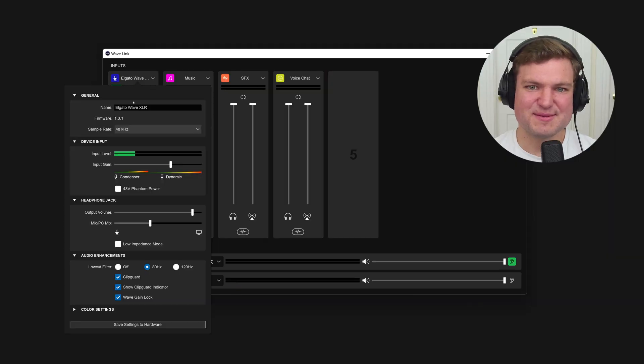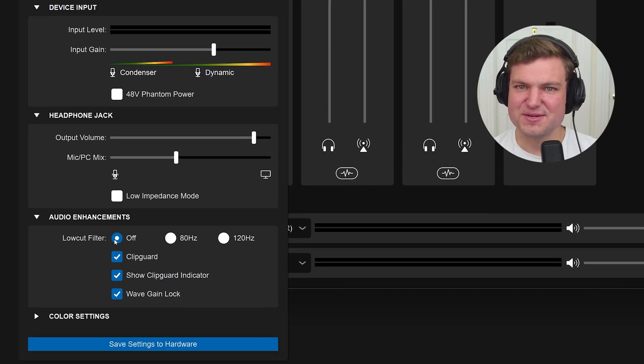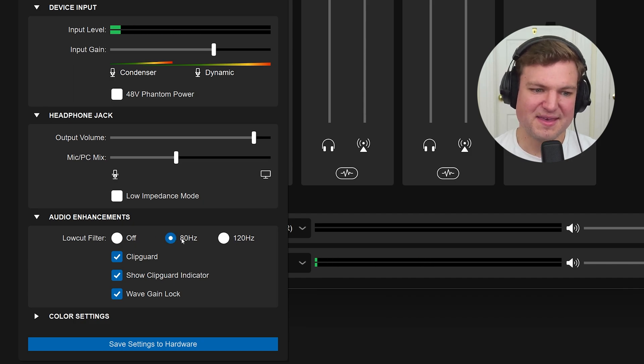This is specific to WaveXLR. If you're using a different audio interface, it might have a low cut filter built in — it might be a hardware or software setting, so definitely check that out. We're both using WaveXLRs here, so in Wavelink you just go into the settings menu and you have an option for off, 80 Hz, and 120 Hz — very simple to set up. The other feature you get with WaveXLR together with WaveDX is ClipGuard. It's another one of those settings we just suggest keeping on.